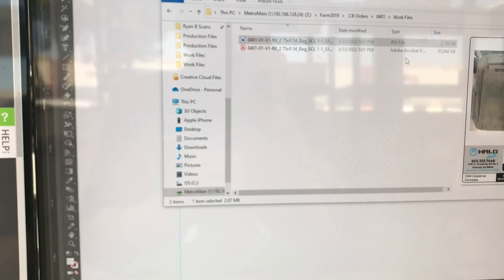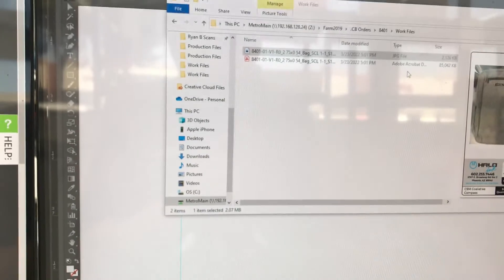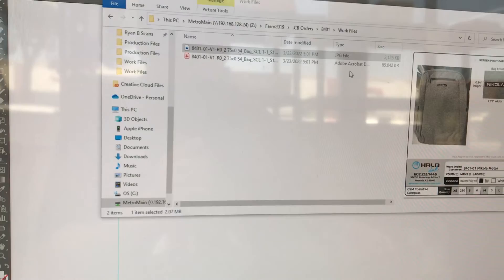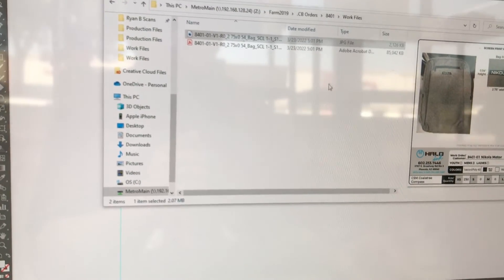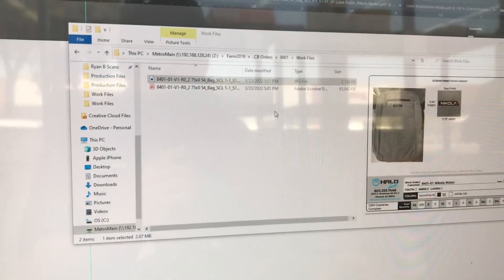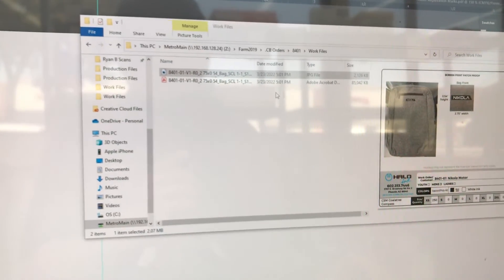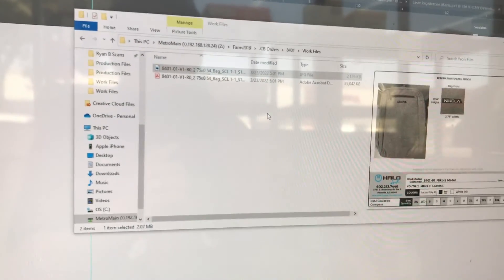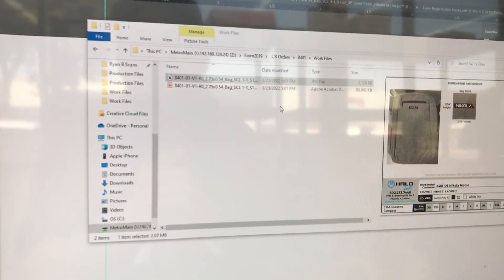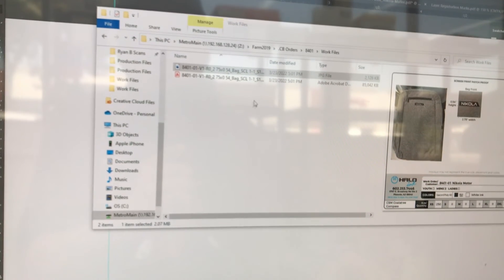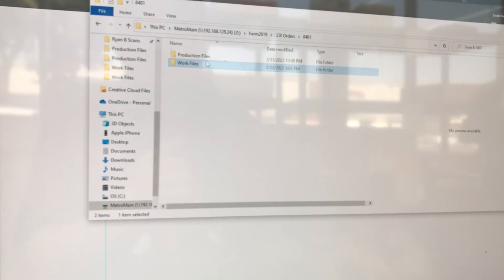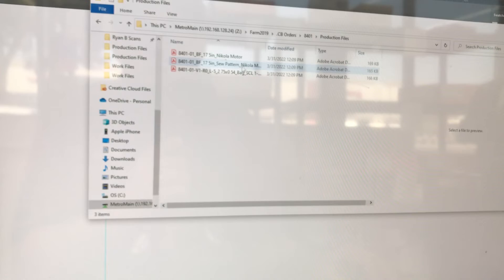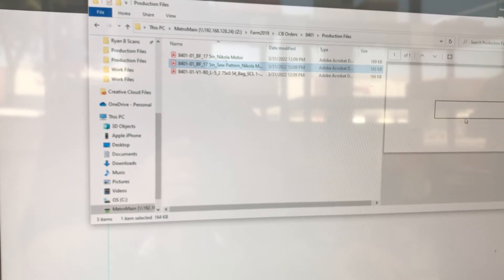So what's going to happen next is we're going to take the screen print file and we're going to follow our process for Separation Studio. We're going to create the screens for that job. Once that gets printed on the tackle twill, that will then go to the laser and they will get laser cut. And there's going to be a step in embroidery where they are going to take the sew pattern and they are going to